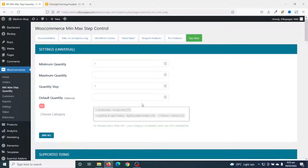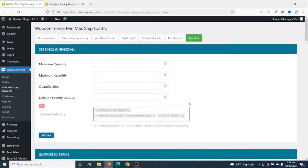There are two ways you can set minimum and maximum quantity for your store. You can do it for each and every single product, or you can apply global settings at once so that whatever you set here will affect all your products on your store.